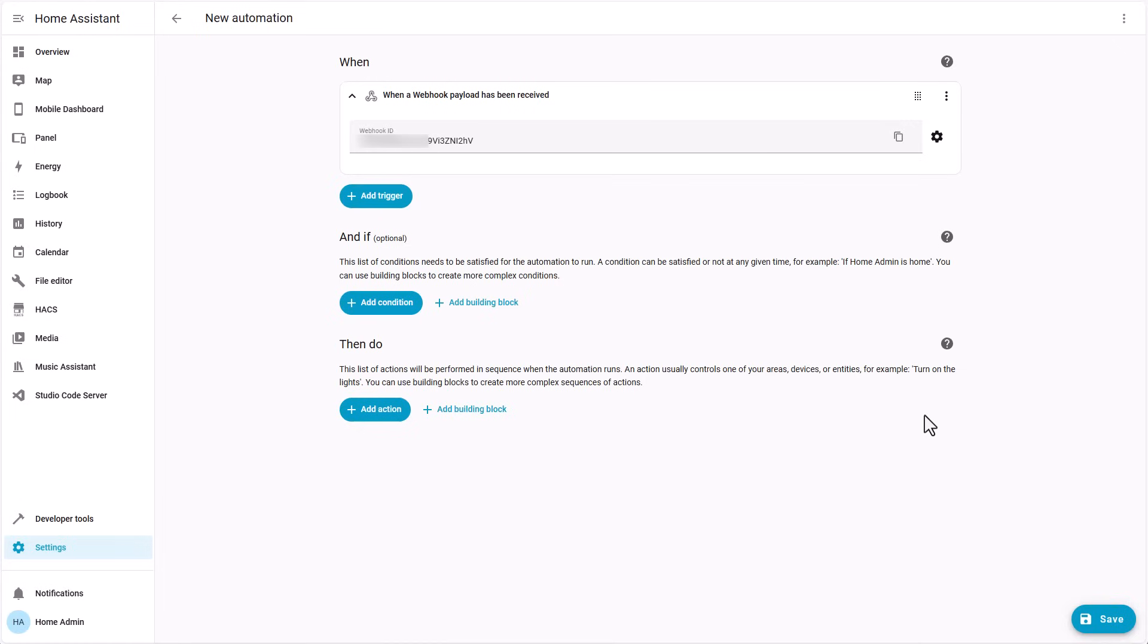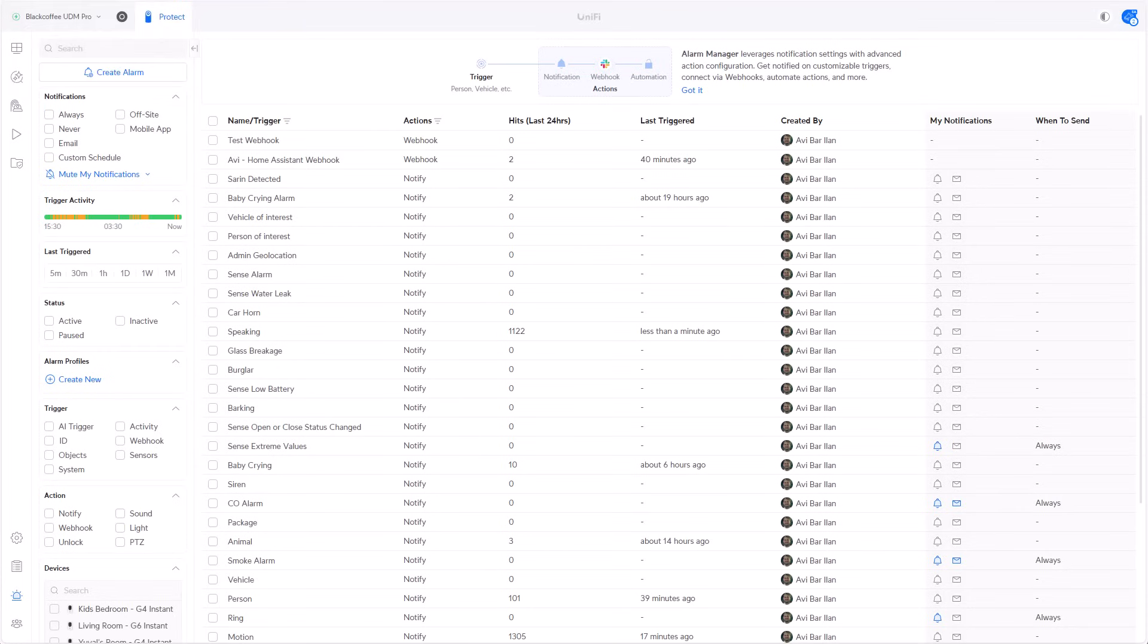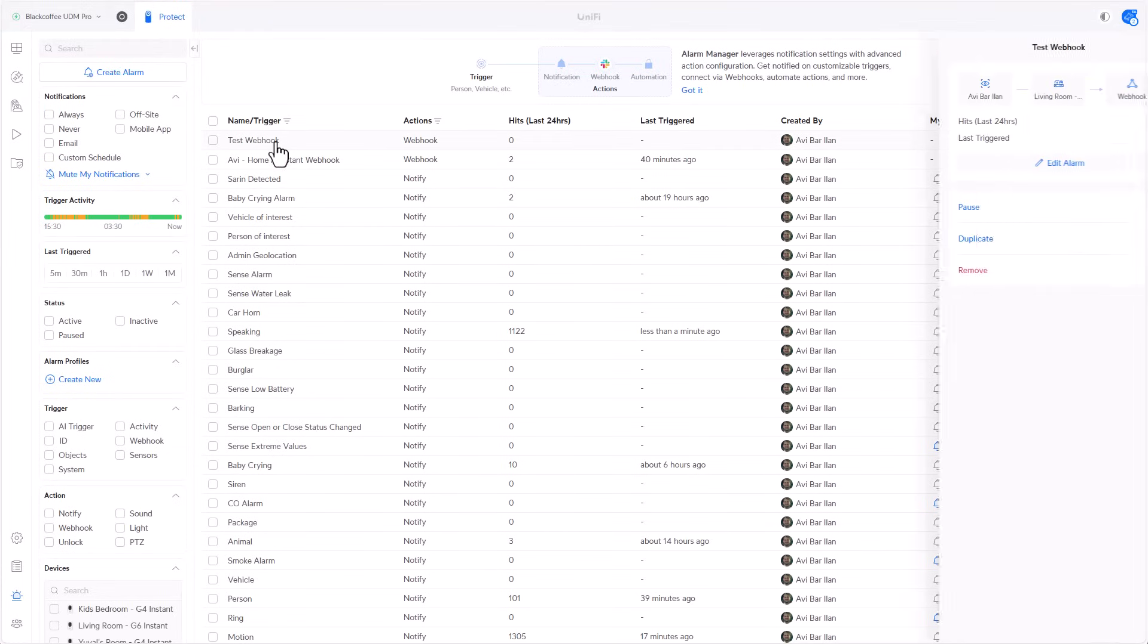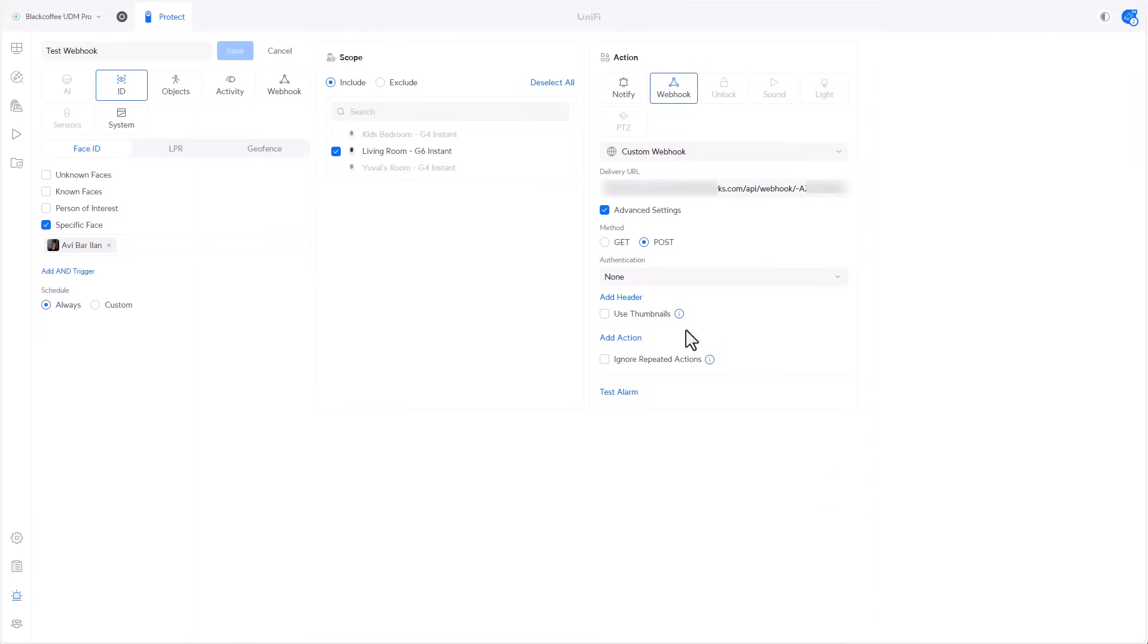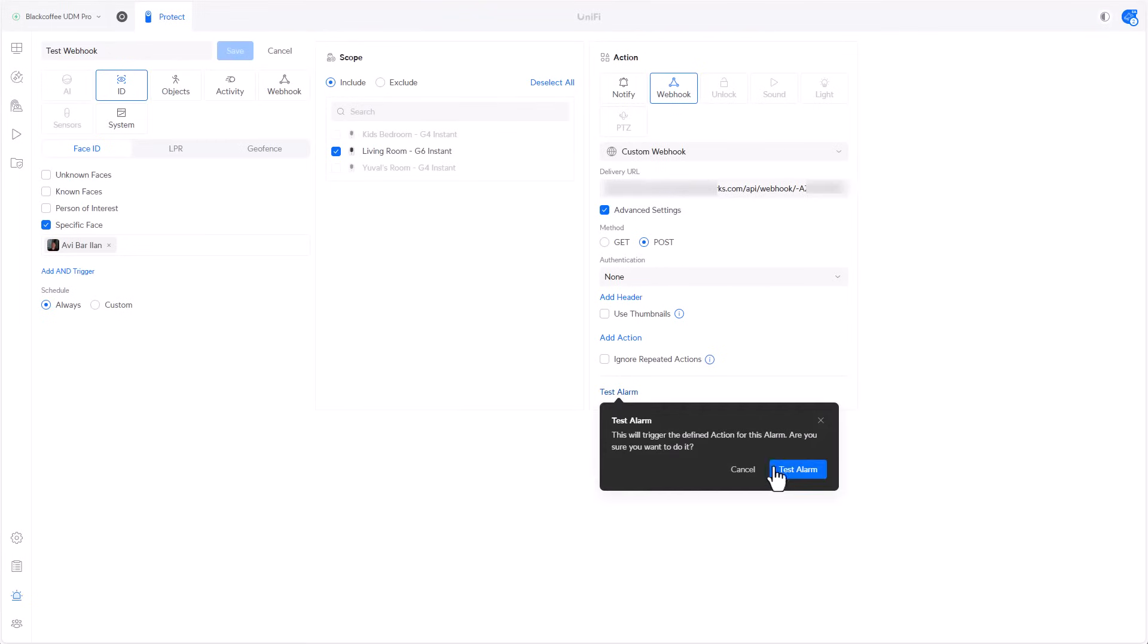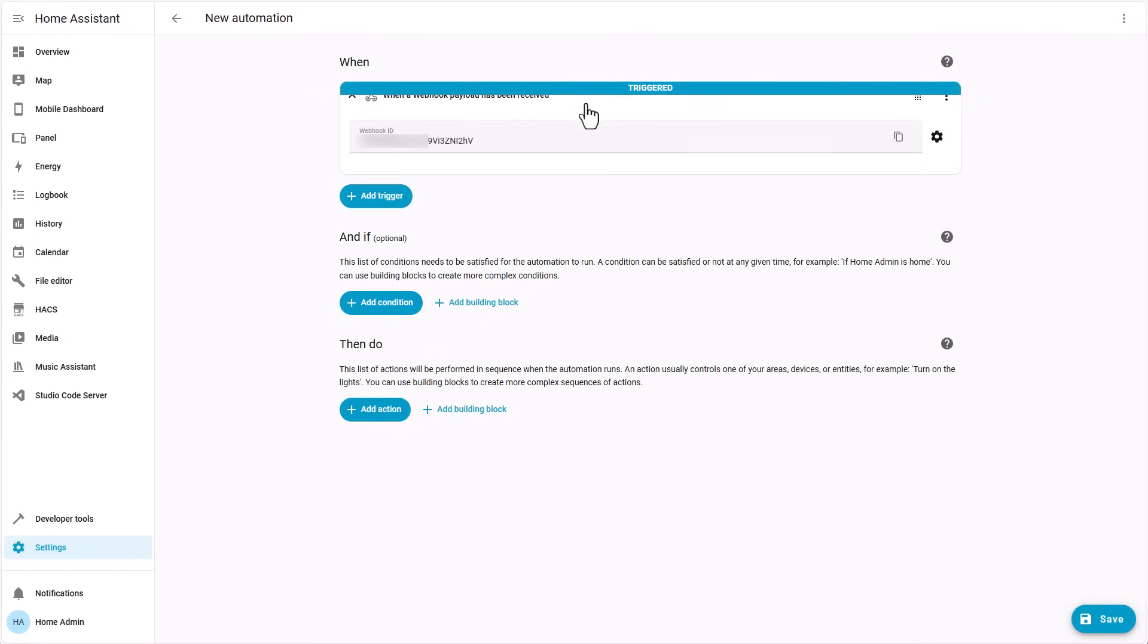So back in UniFi Protect, let's select our test webhook alarm, click on edit alarm, and we can actually click on test alarm to fire manually the event. So we'll do that and then we'll quickly switch to Home Assistant to see if the automation actually triggered. So let's click on test alarm, test alarm. And as you can see, we are getting a trigger here. So now we know that one side actually meets the other side and then automation can actually happen.